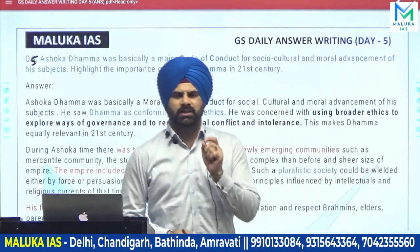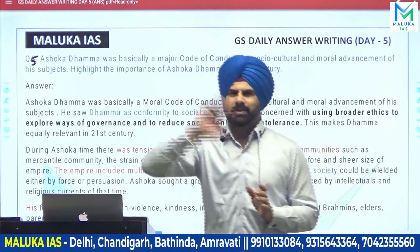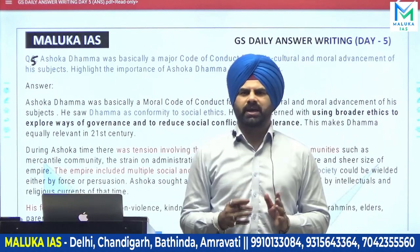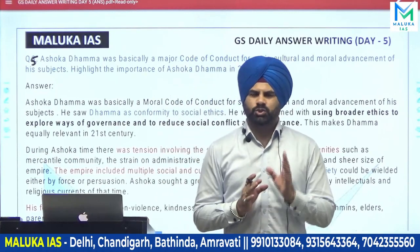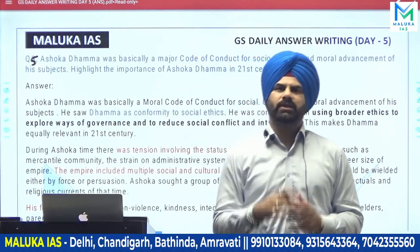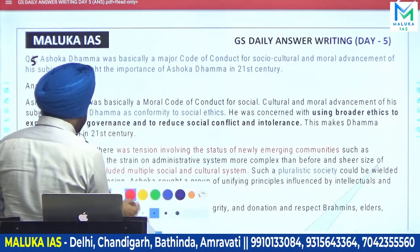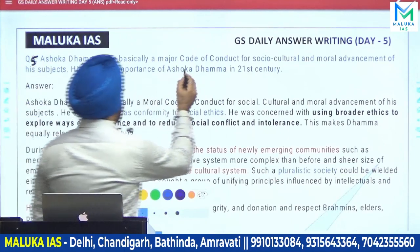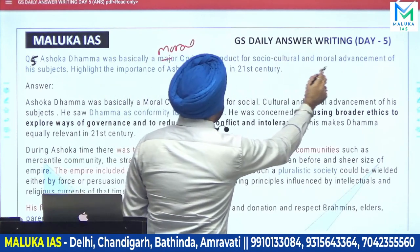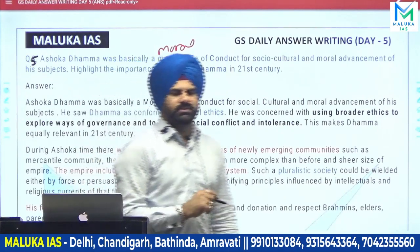The question is based upon Ashoka Dhamma — an important question that could come in the exam in Paper 1, or its implementation part could come in Paper 4. There are many questions asked on this topic every time. Ashoka Dhamma was basically a moral code of conduct for the social, cultural, and moral advancement of a subject. Highlight the importance of Ashoka Dhamma in the 21st century.